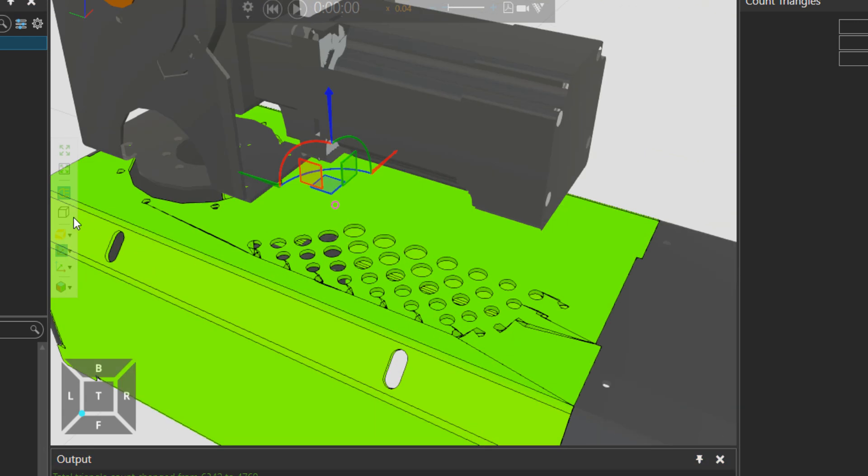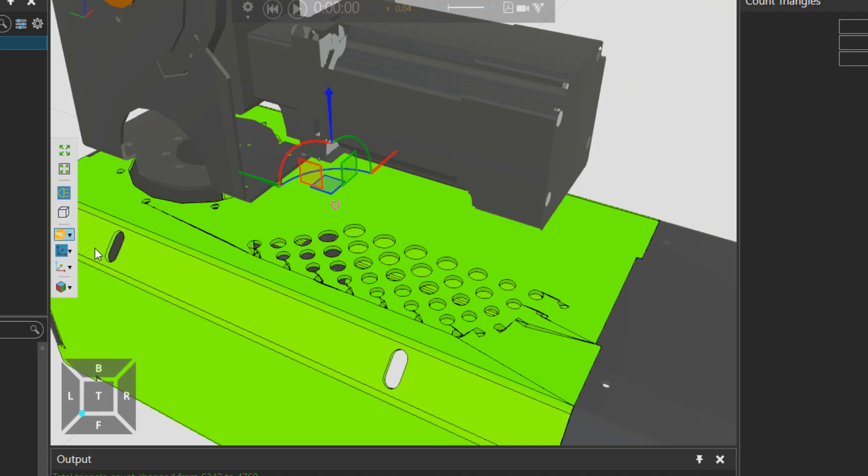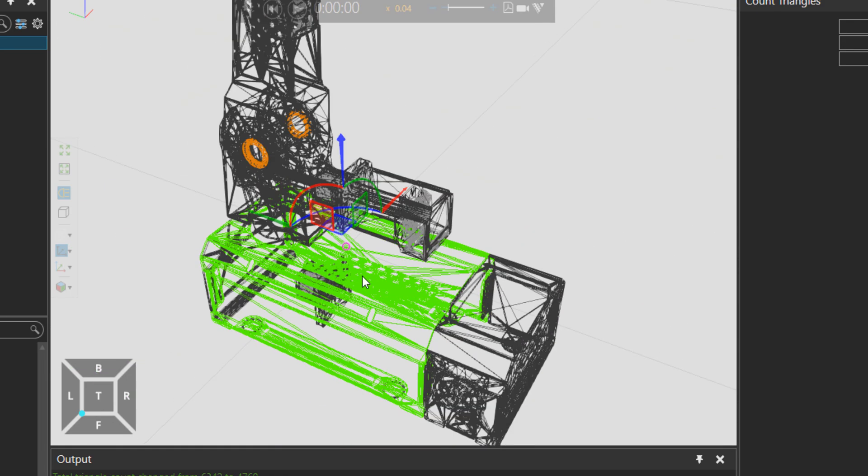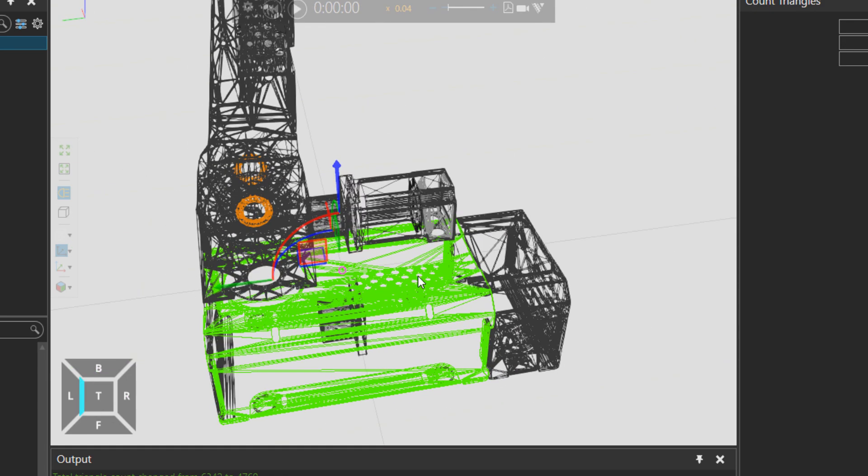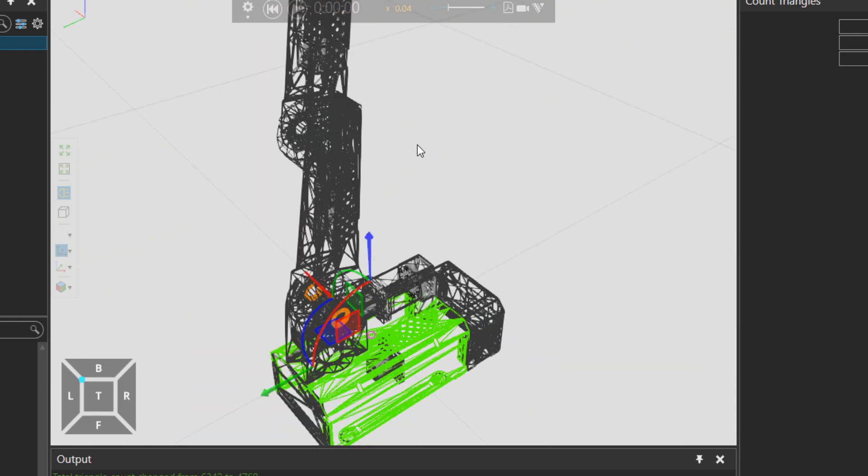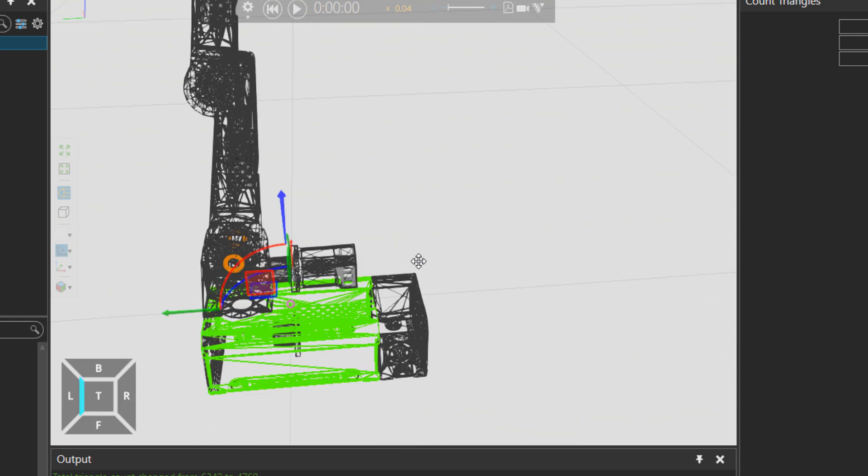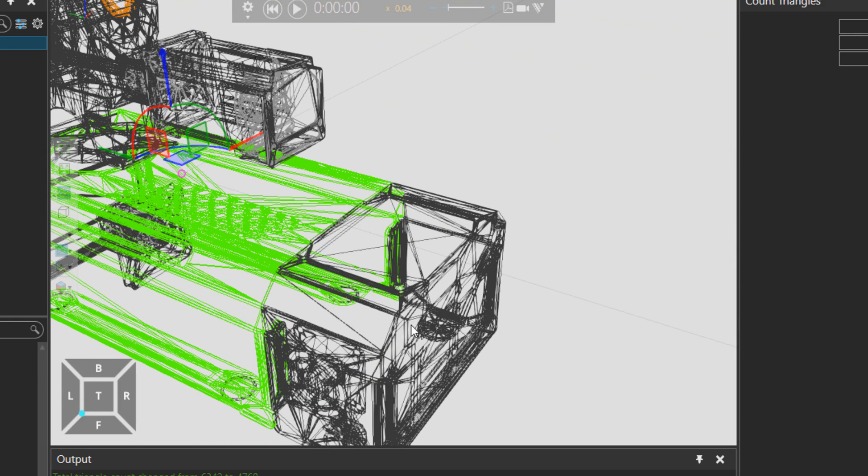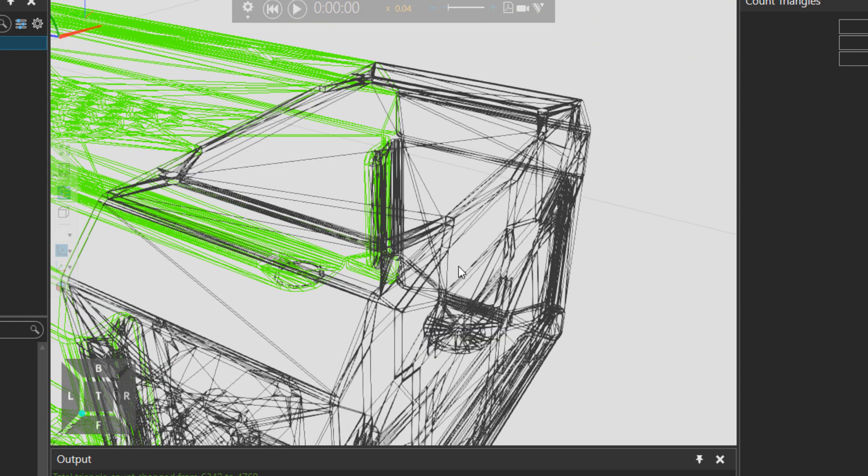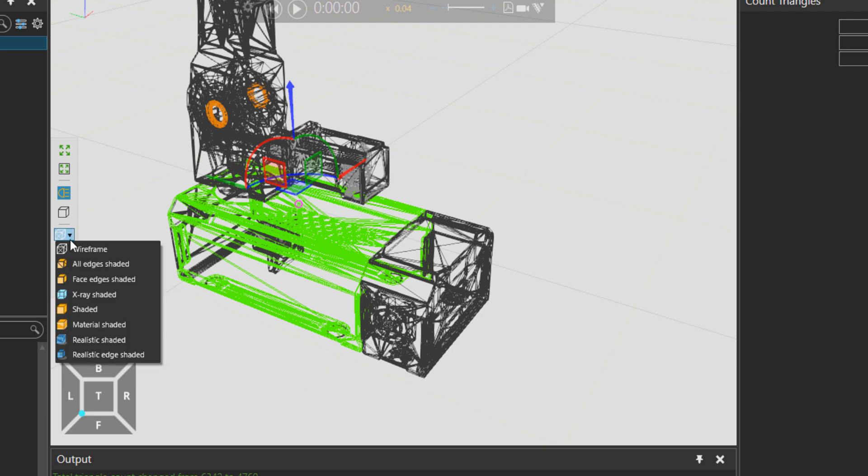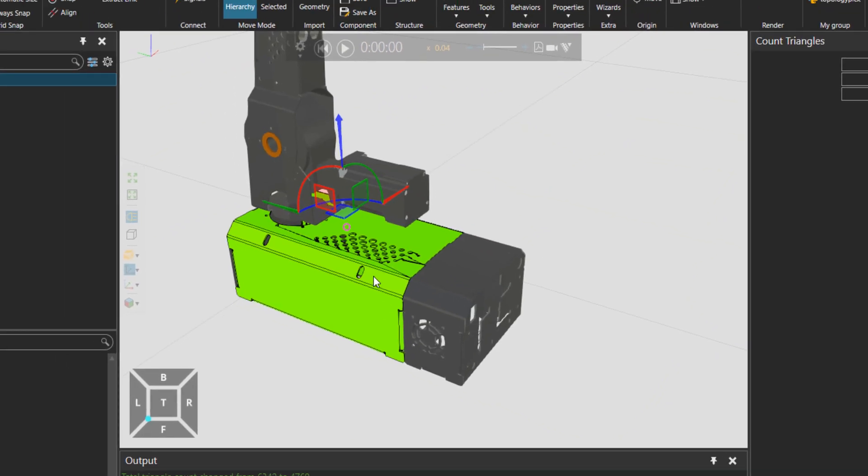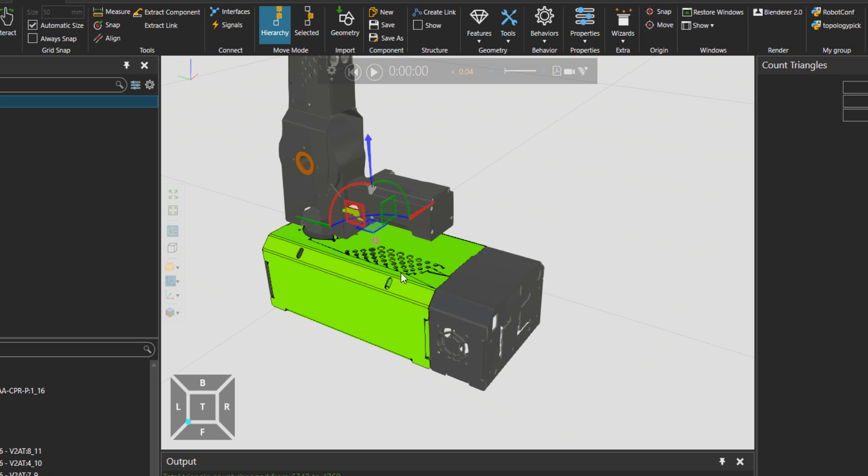There are, for example, way more triangles still. If we go to wireframe you see still all these parts with quite many triangles. We can simplify this base, I would say.